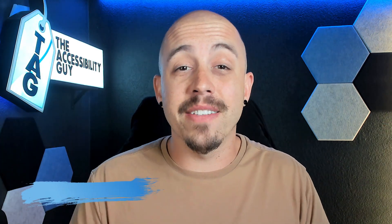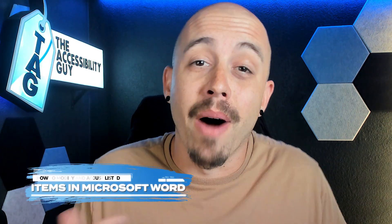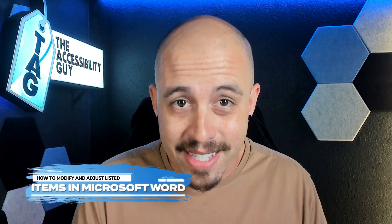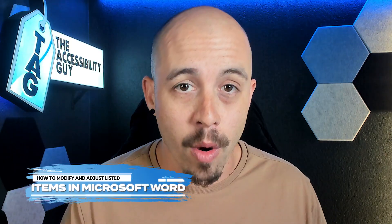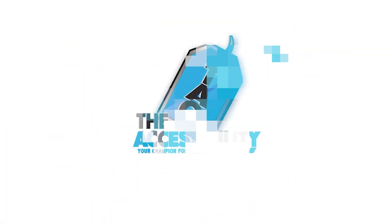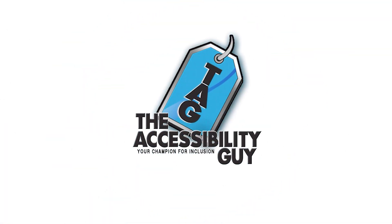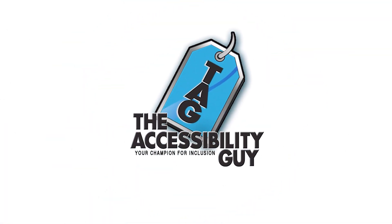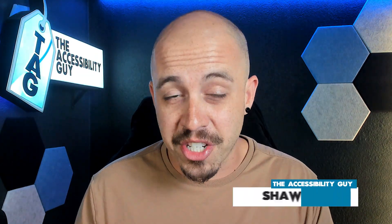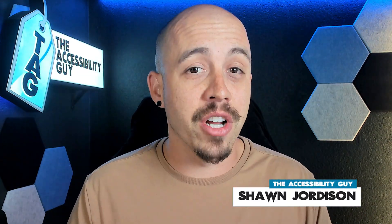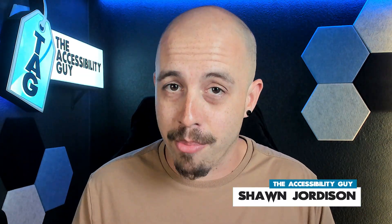In this video, we're going to learn how to apply and modify our list items from within Microsoft Word. Welcome to the Accessibility Guide channel. My name is Sean Jordison, and let's jump right in.